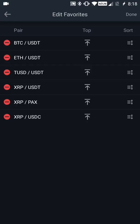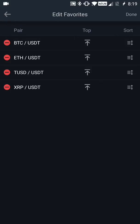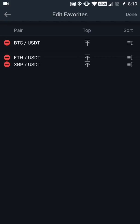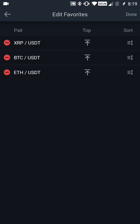To get rid of a digital asset listed on your favorites tab, on the left-hand side you'll see the red button with the line through it — just click on that and it'll delete it. I'm going to get rid of the PAX and the TrueUSD/USDT listing. Now all I have are my three favorites, and I'm actually going to move XRP to the top because I think we're number one. Then I'll click done.